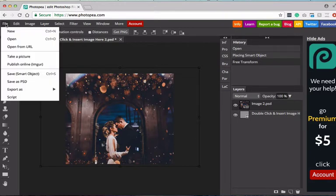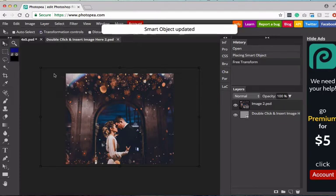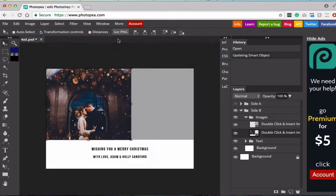From here, you want to save your smart object. So go File, Save Smart Object. Once it says that it's been updated, you can close out of this.